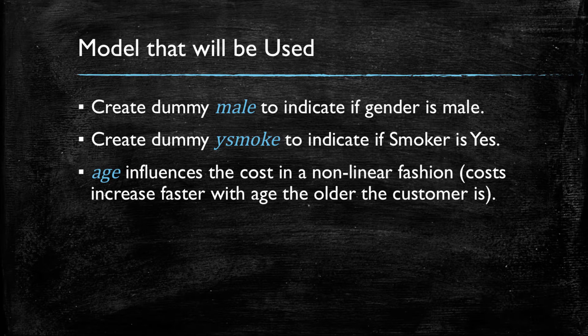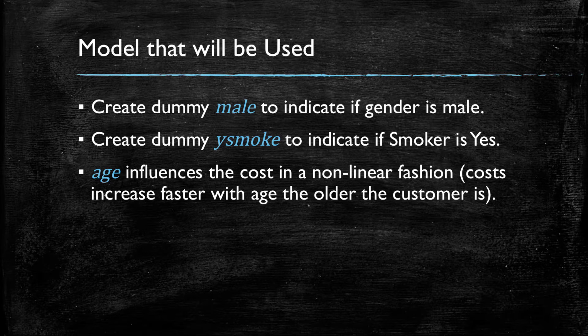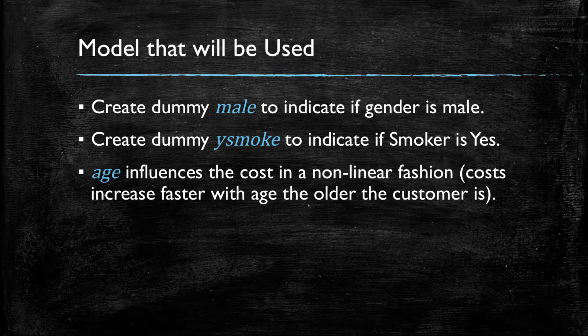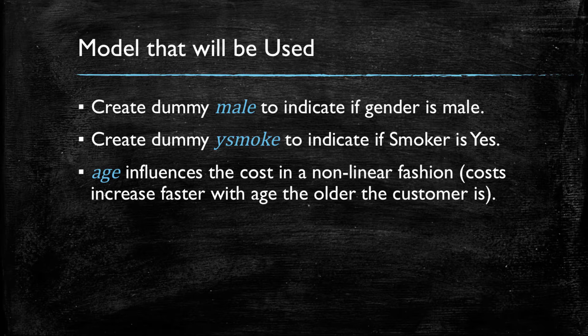Finally, when exploring our data, we noted that as customers grow older, the cost of their life insurance grows faster. Thus, we are going to integrate into our model a non-linear relationship between age and the cost of life insurance.